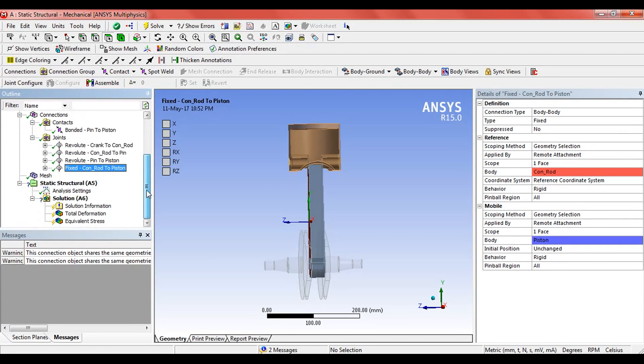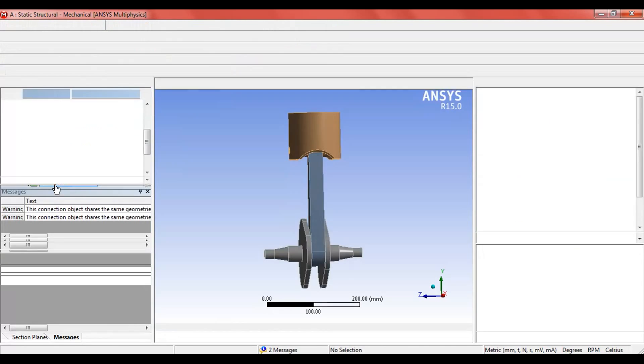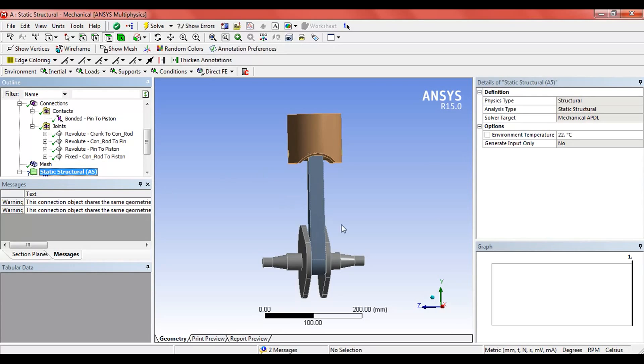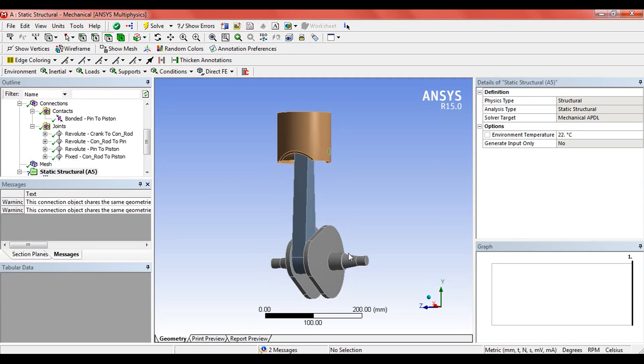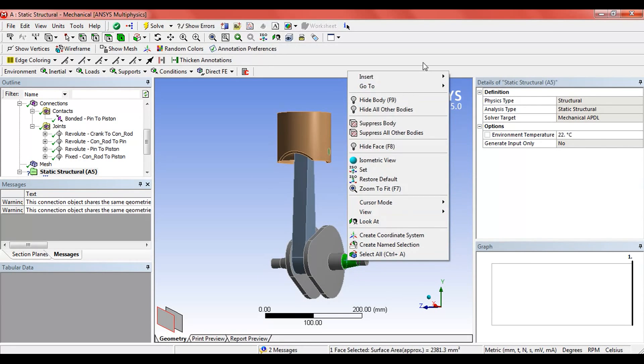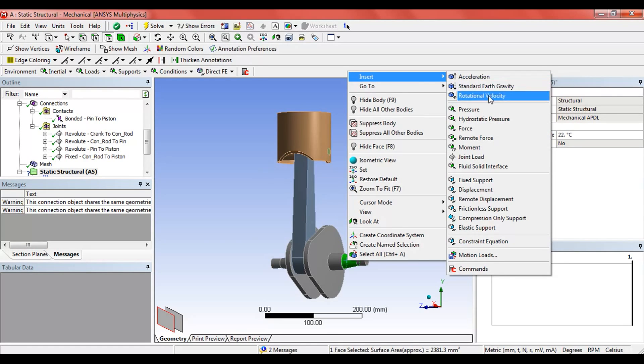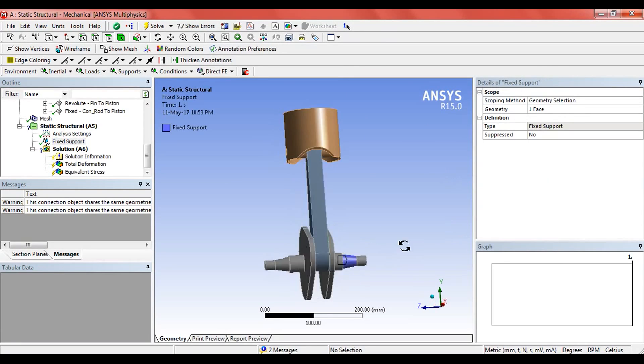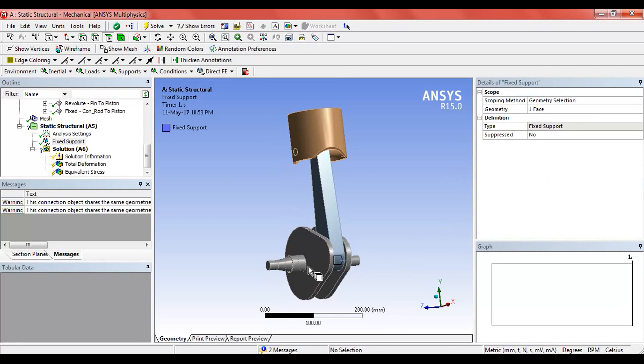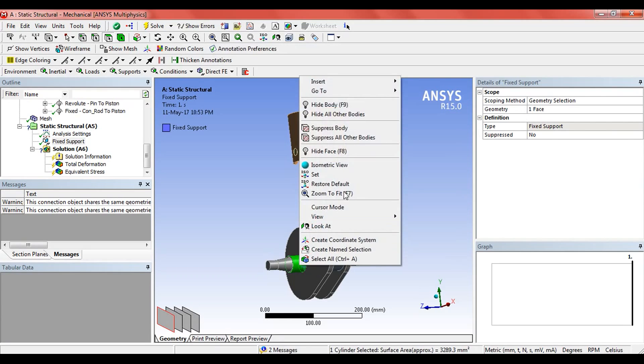Now the next thing we have to do is define the analysis settings. As you can see, in the static structural there is a question mark. Select the tapered cylinder, click here, and give it a fixed support.